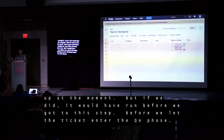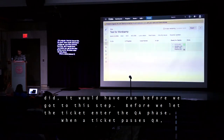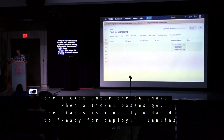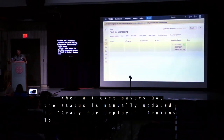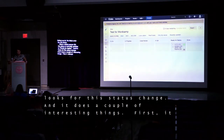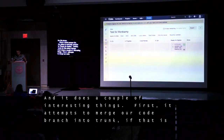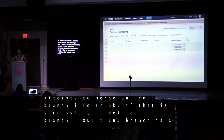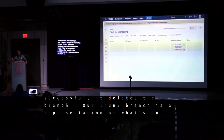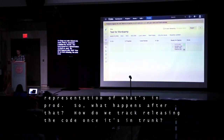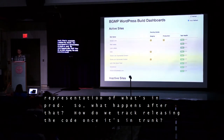When a ticket passes QA, the status is manually updated to Ready for Deploy. Jenkins looks for this status change and does a couple of interesting things. First, it attempts to merge our code branch into trunk. If that merge is successful, it deletes the branch. Our trunk branch is a representation of what's in production. Dashboards, dashboards, dashboards — the base for this dashboard was built during one of our regular internal hack days.